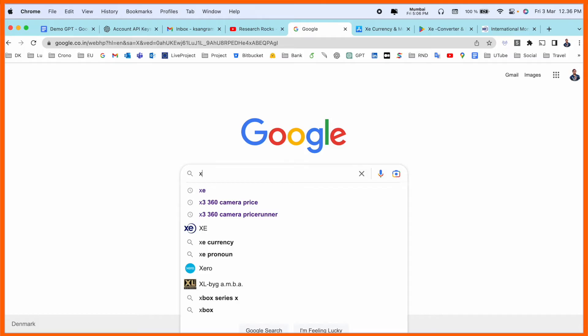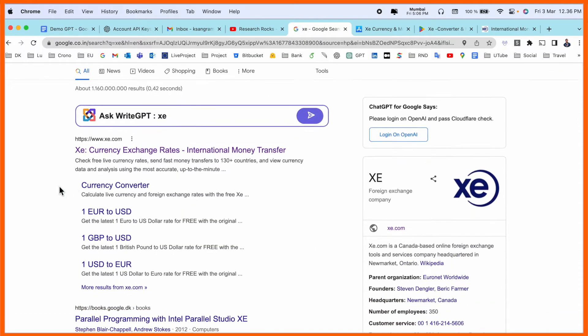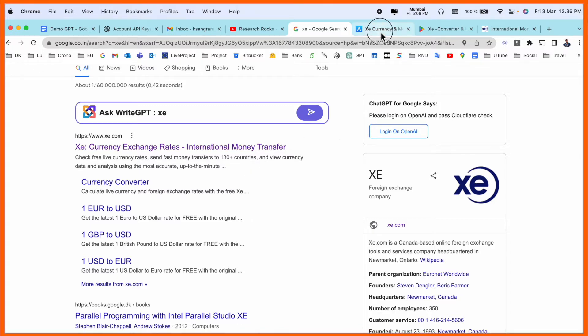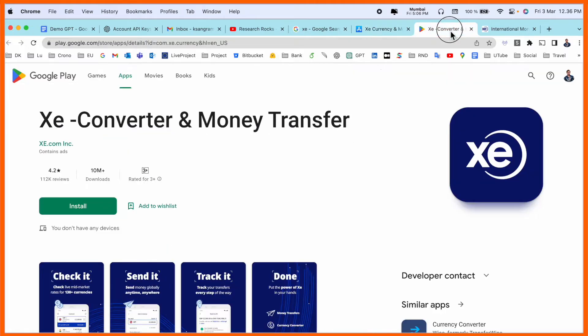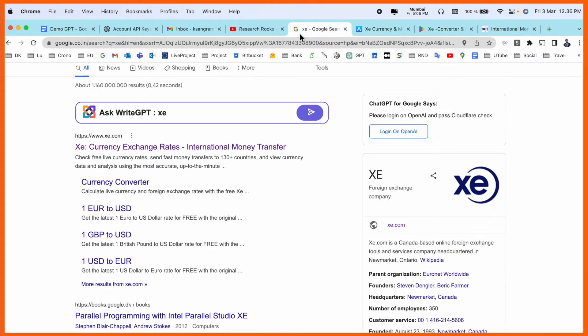Simply open Google and type XE. Enter. The first link is displayed here. I've already added this link in the video description. XE Currency Exchange Rate, international transfer to 130 plus countries. You can send money. It's really amazing. This platform application is available for iOS and Android also, so you can download and do the same process what I am doing here.